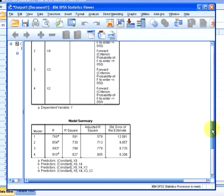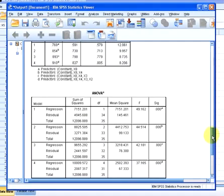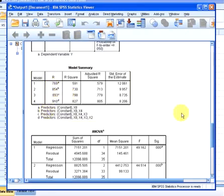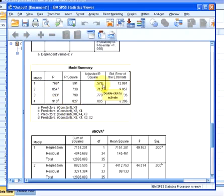Here we have a look at the improvement in model fit by adding each successive variable. In model 1, which is constant and X8, we have an adjusted R-squared of 0.579. By adding X4 to the model, the R-squared, which is a measure of goodness of fit, improves to 0.713.